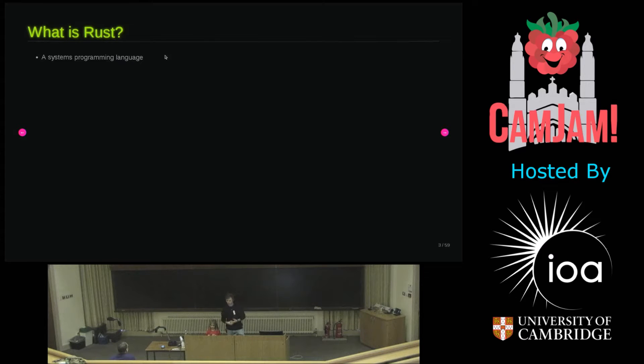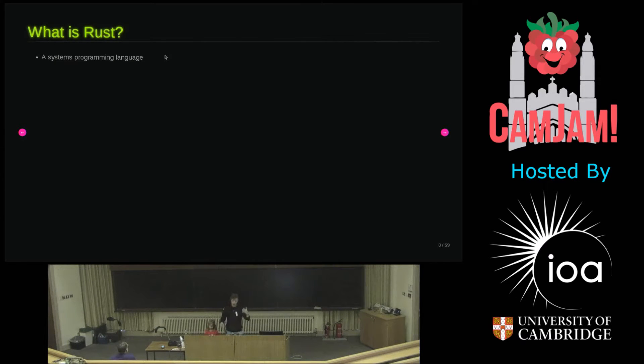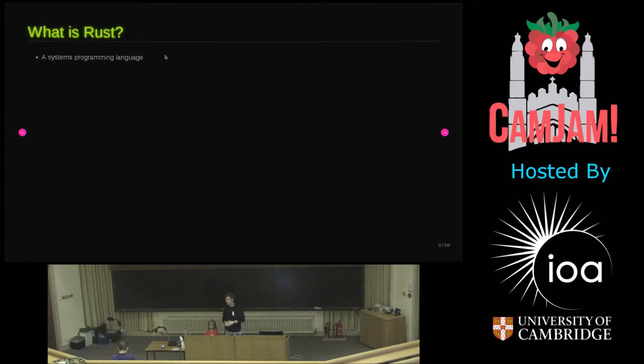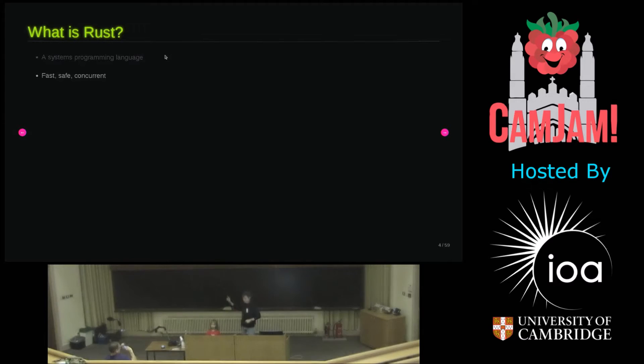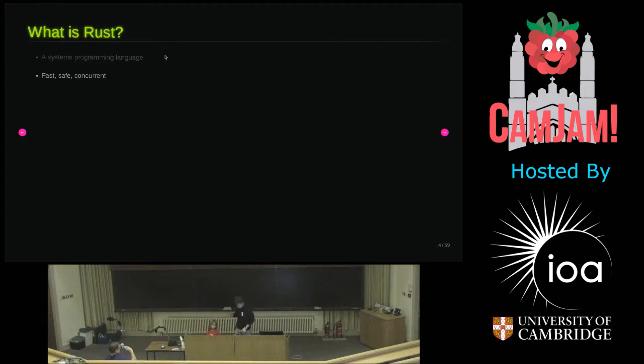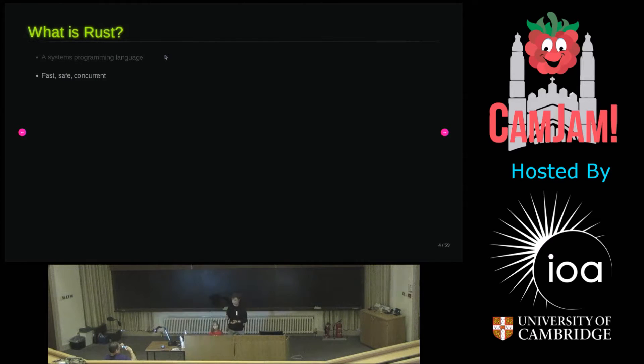Other systems programming languages include things like C and C++. I generally don't mean Python when I say systems programming language. So why is Rust good? Rust is a great systems programming language because it allows you to write code that is fast, safe and concurrent.